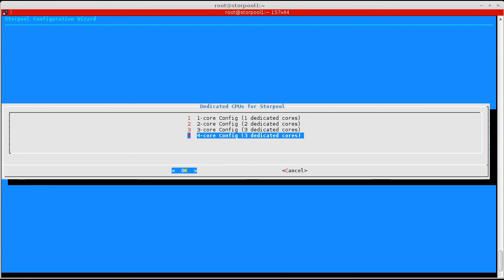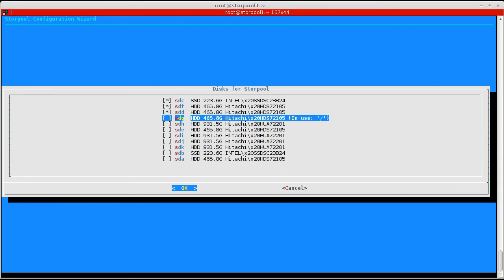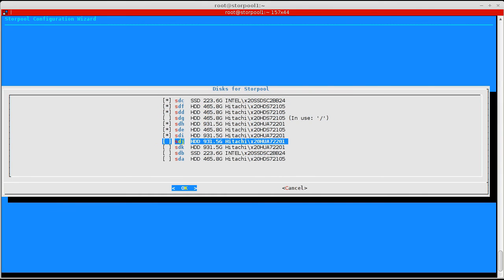We choose to let StorPool use four cores of the machine and select the disks that are to be used by StorPool.